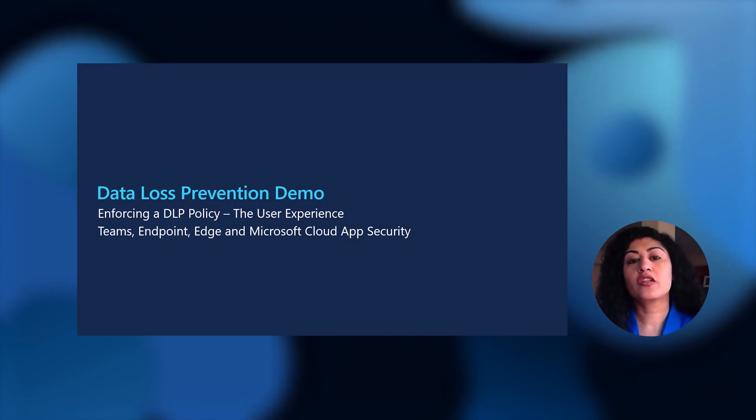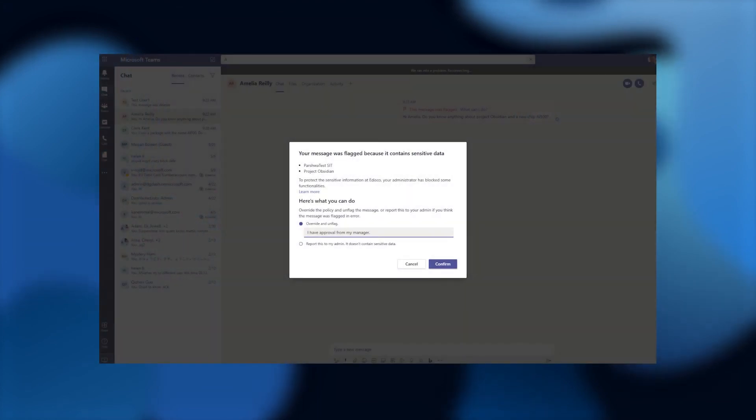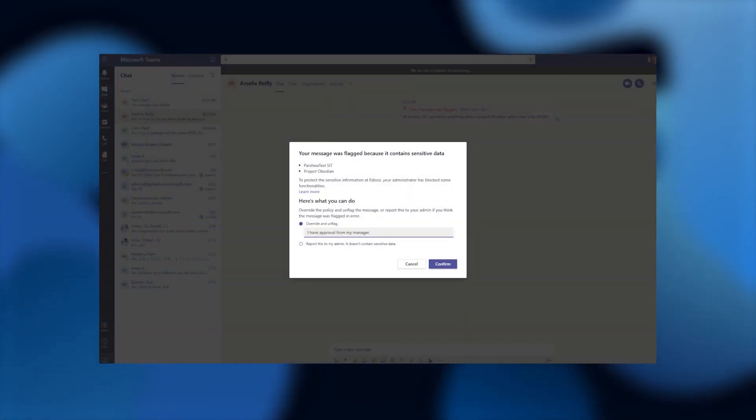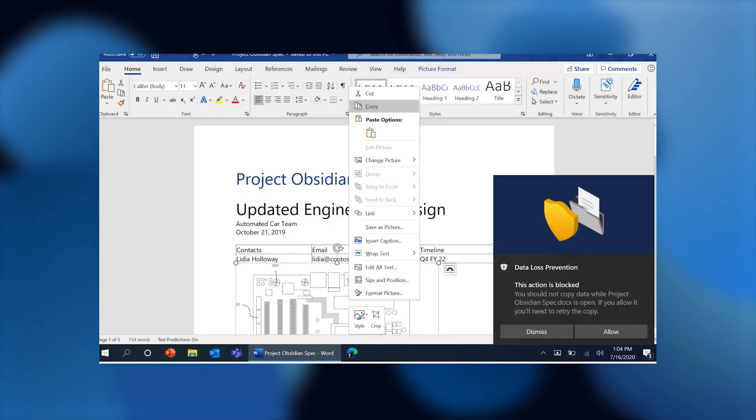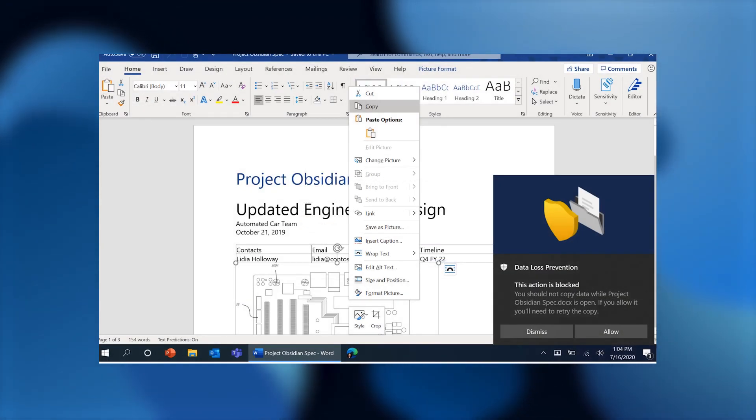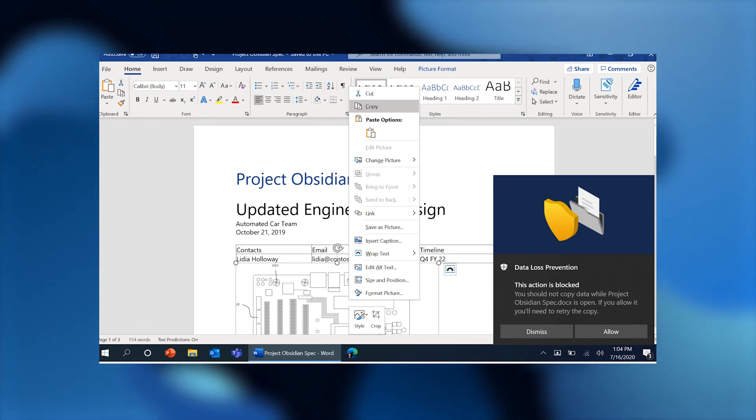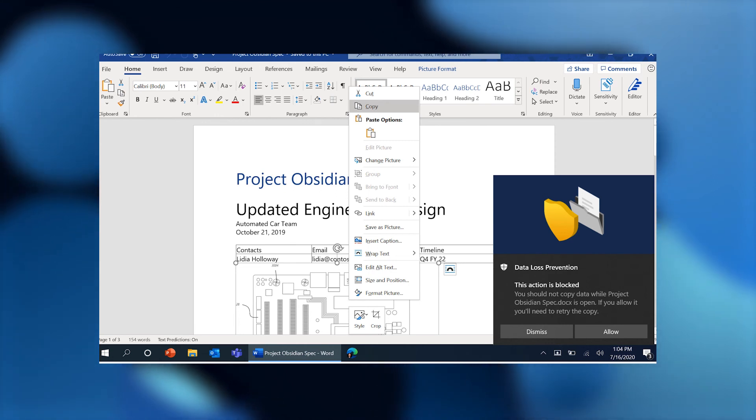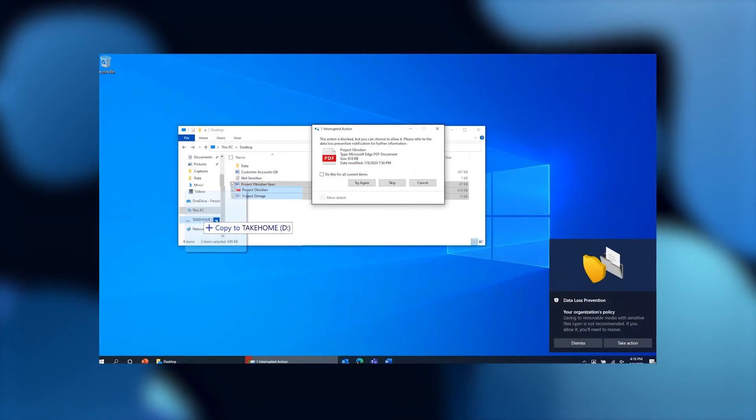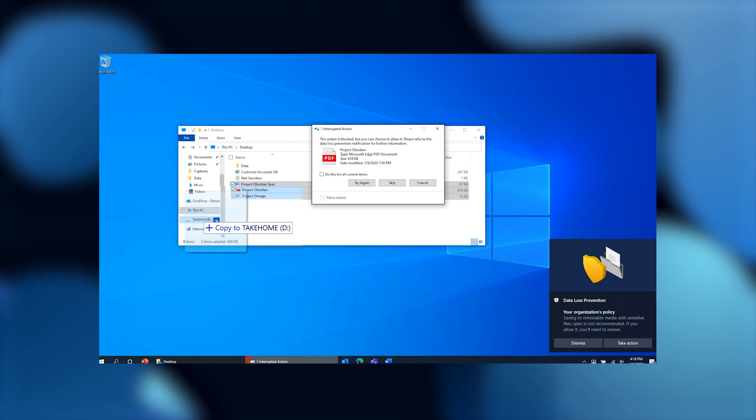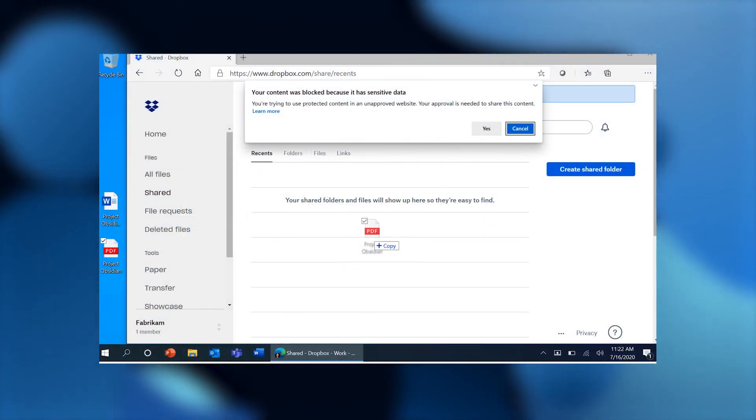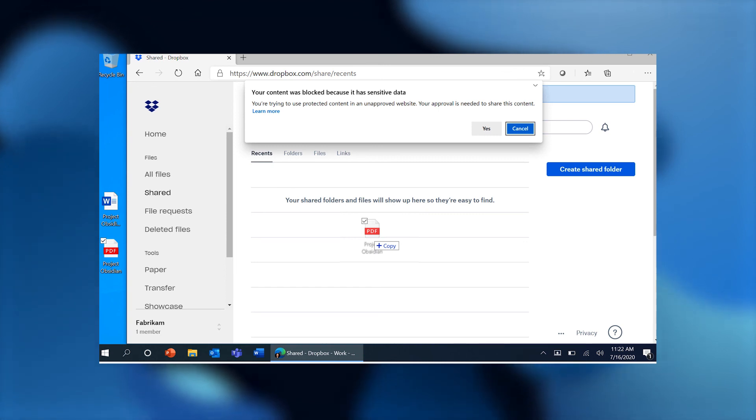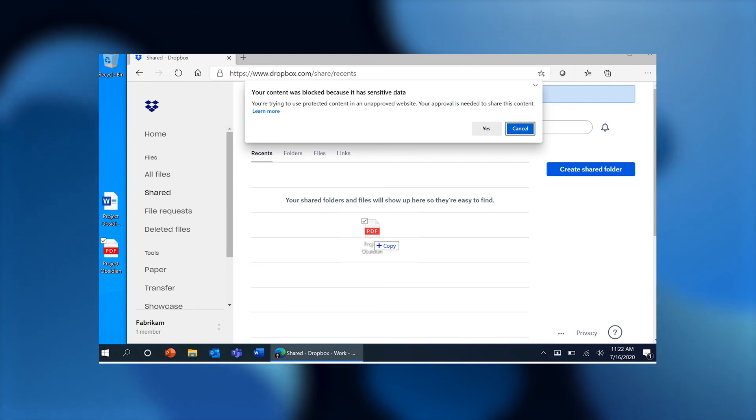Now once it's deployed, let's take a look at the experience for the end user. Here you are seeing Teams, again natively understanding the policy and allowing the user to override. You're seeing in Word, the user attempted to copy some content that was relevant to Project Obsidian. This document is a Project Obsidian document, and you can see that Word blocked that action along with an explanation, which was all configured by the admin. Here you can see in File Explorer that the user was attempting to do a copy, but that was again blocked by Windows. Here you're seeing an attempt to copy into Dropbox, which was again blocked by Edge. And all of this is native.